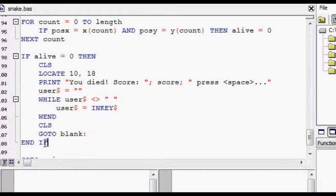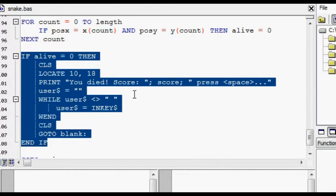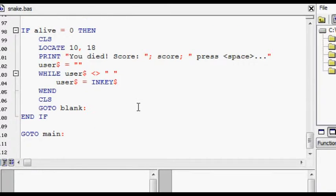If alive equals zero, that means they died, and it displays the game over screen. And it sends them back to the beginning for the title screen once they press space bar.